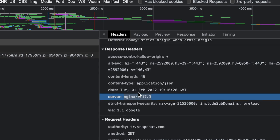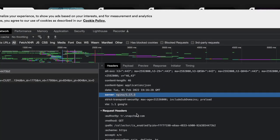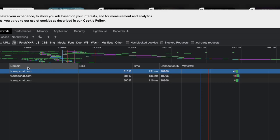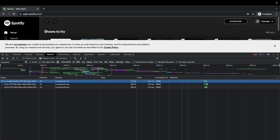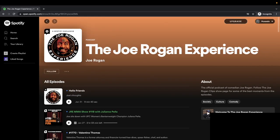Looking at Snapchat's response headers: they're running nginx 1.17.3. Some people always say this leaks information — and I agree. Leaking the exact server version, especially post-Log4j, is a security concern since attackers can target known vulnerabilities in that specific version.